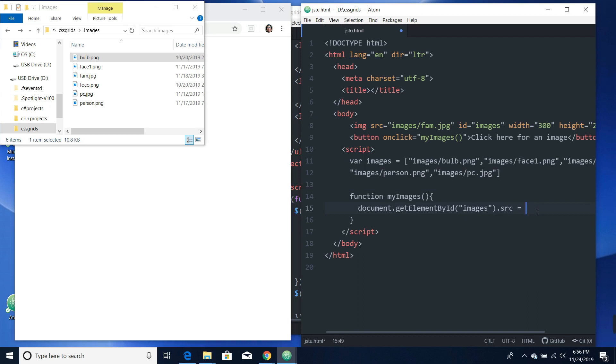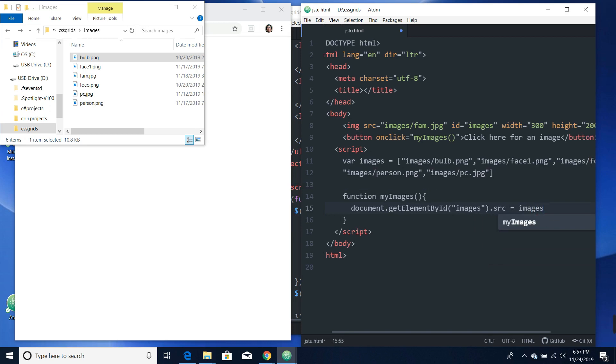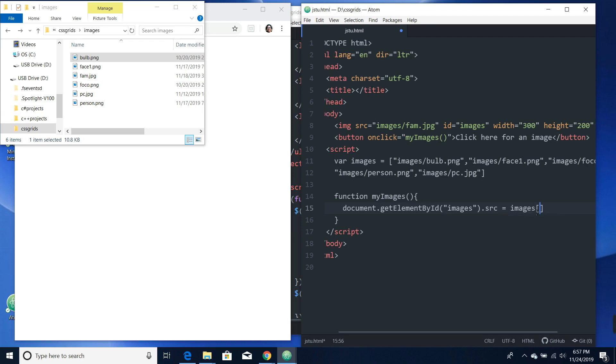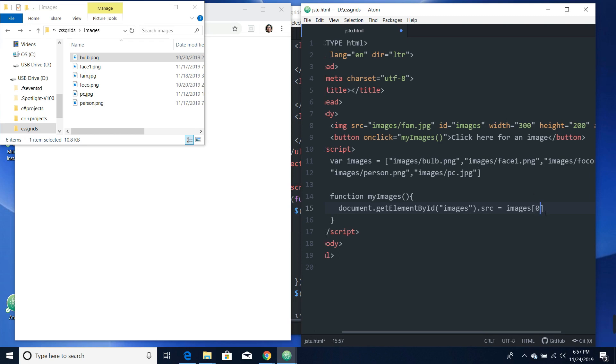Now we got our images, should be good to go. Let's call the image right here. Let's call the array now: images. Same concept like we did before with the array. This has position zero, one, two, three, four. There's five pictures from zero to four positions in order. Let's call number zero which is going to be bulb.